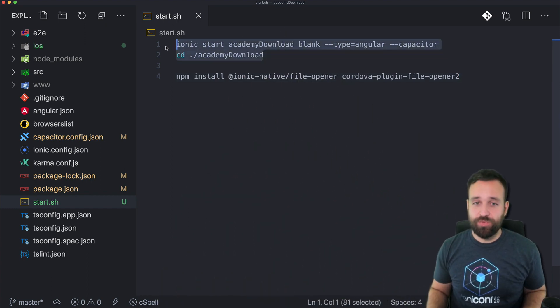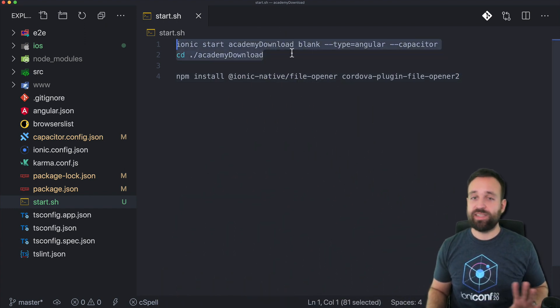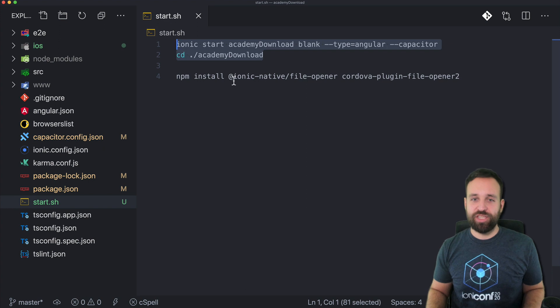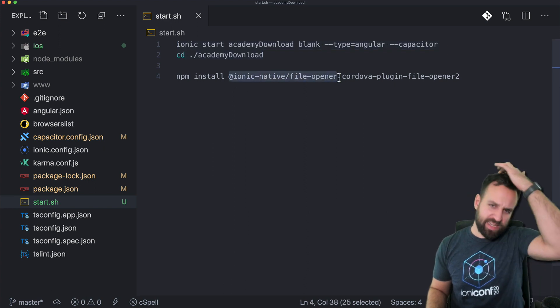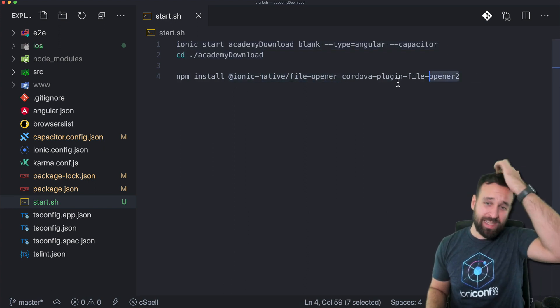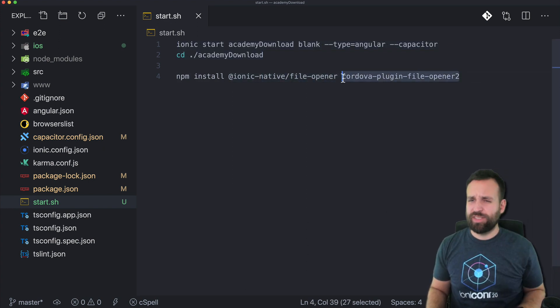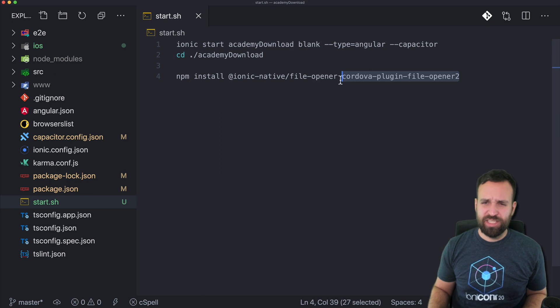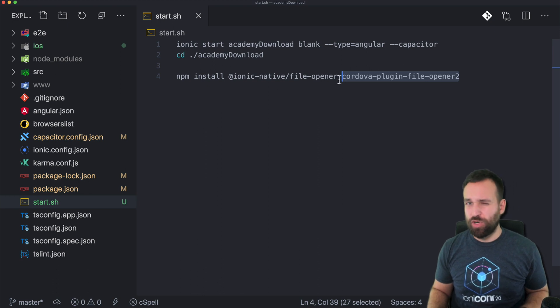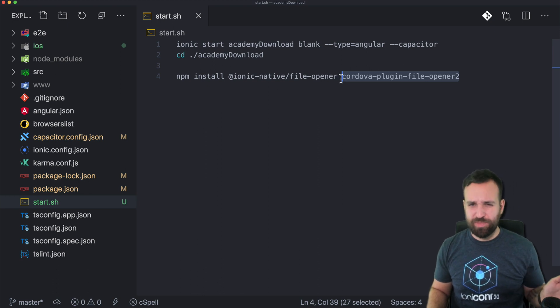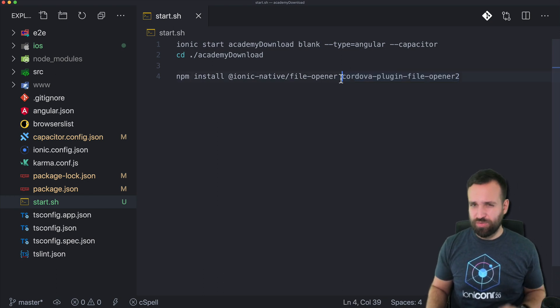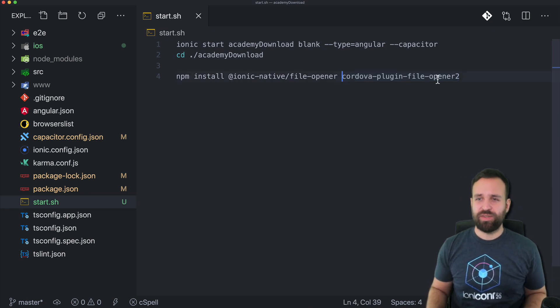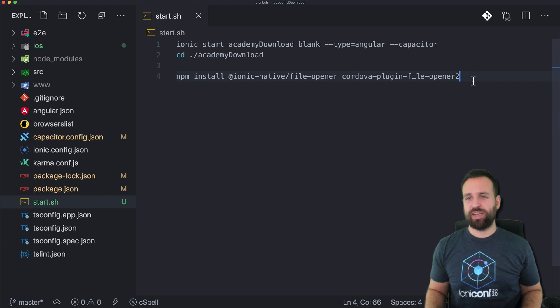The only thing you need for this tutorial is a blank new Ionic application and an Ionic native plugin. There is also a Capacitor plugin for opening PDFs but that's somehow not really maintained anymore, so I just used the Cordova plugin.